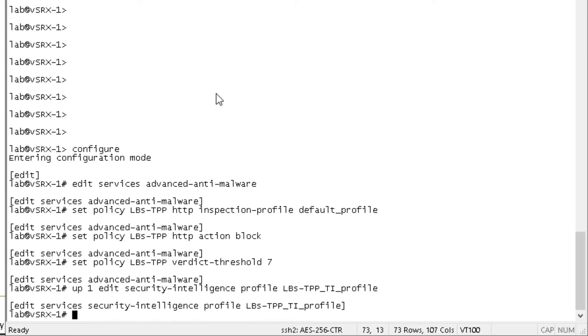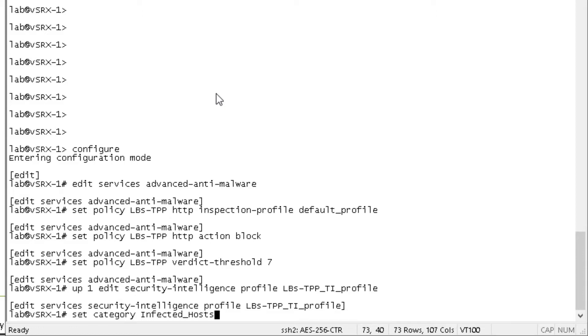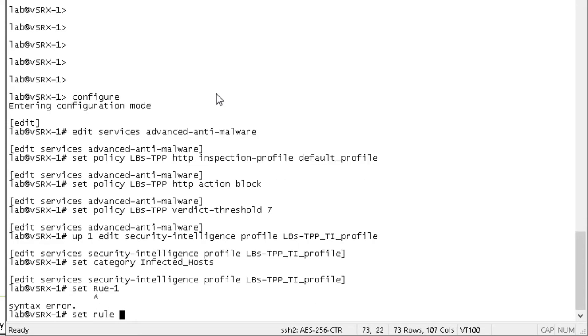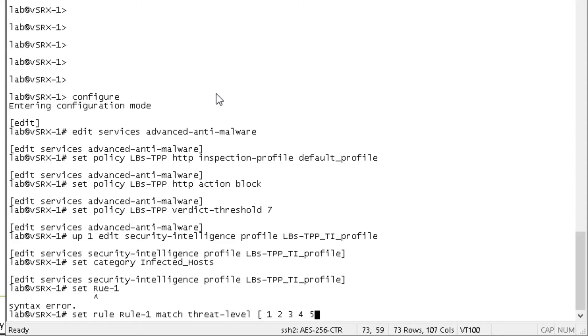Then we want to specify a category of Infected_Hosts. And that doesn't autocomplete. And the capitalization needs to be as I'm showing you here. It needs to be capital I and capital H with an underscore in between the infected and hosts. We'll call this rule. Set rule, we need to specify rule first then. We'll just call this rule one. We're going to match threat level, specify the threat levels we want to permit. So one, two, three, four, five, six.